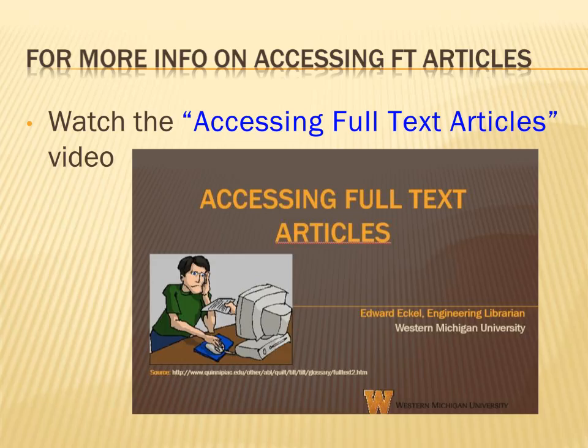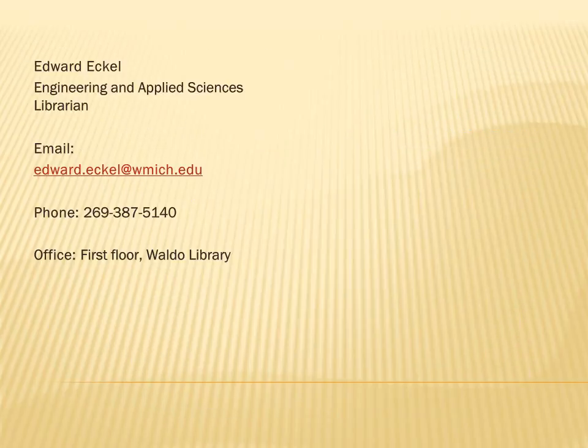For further information on accessing full text articles, please watch the Accessing Full Text Articles video. If you need further assistance with using Engineering Village, please contact your librarian.